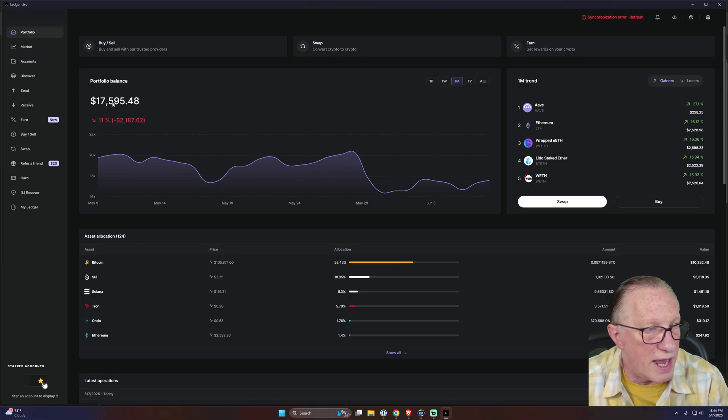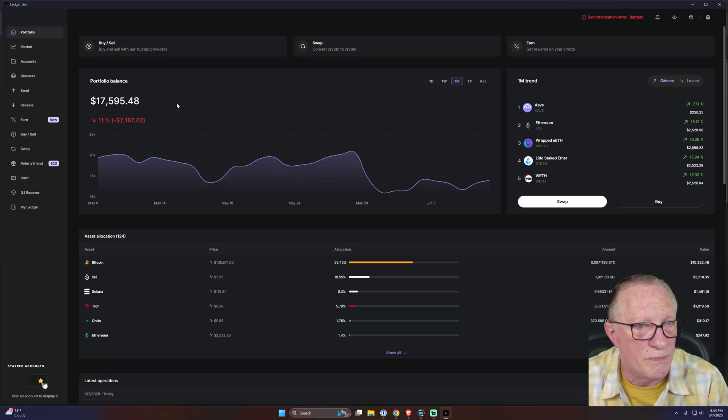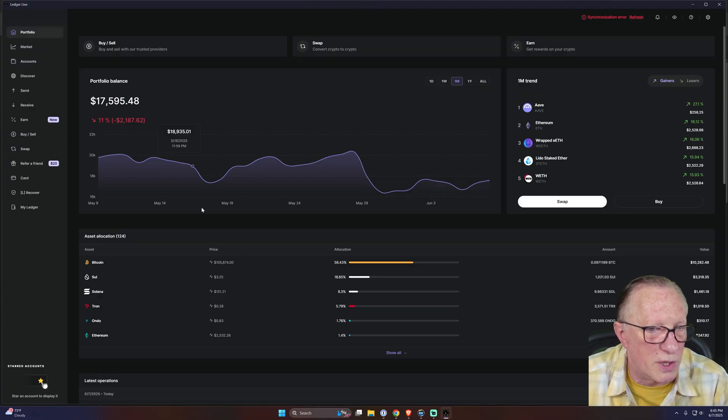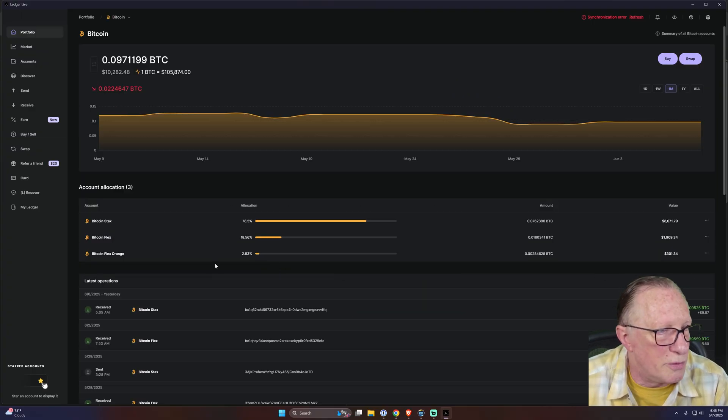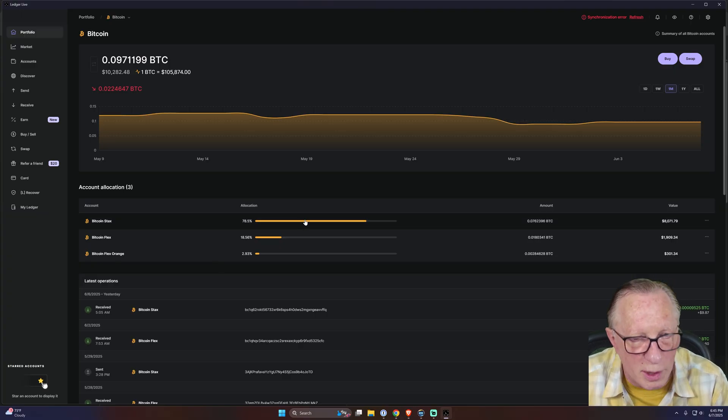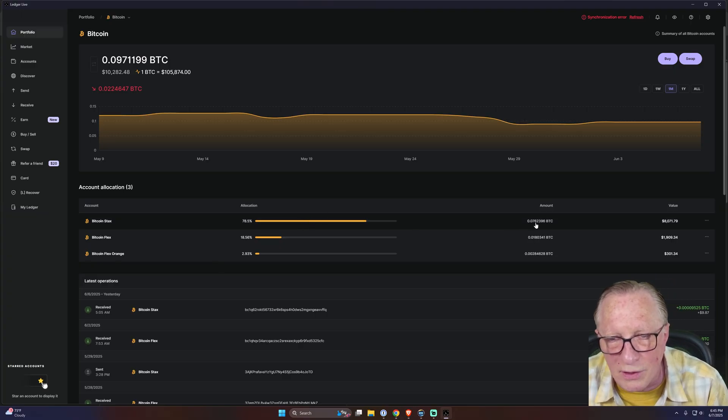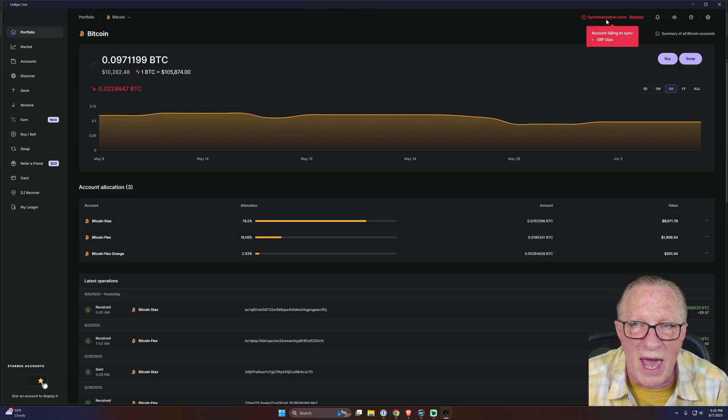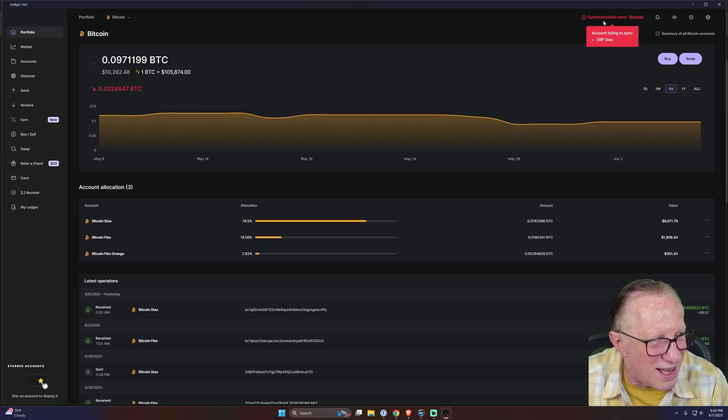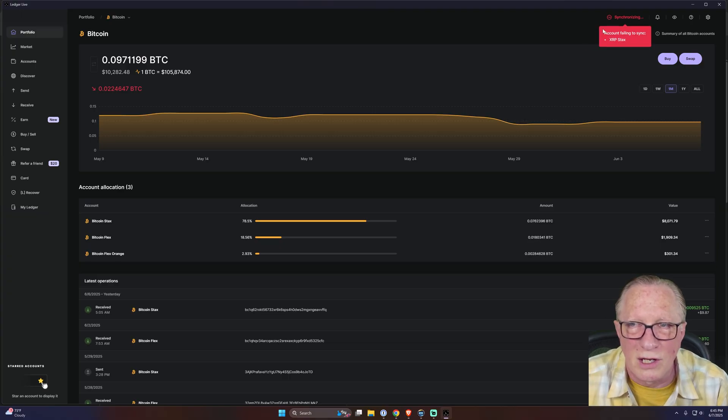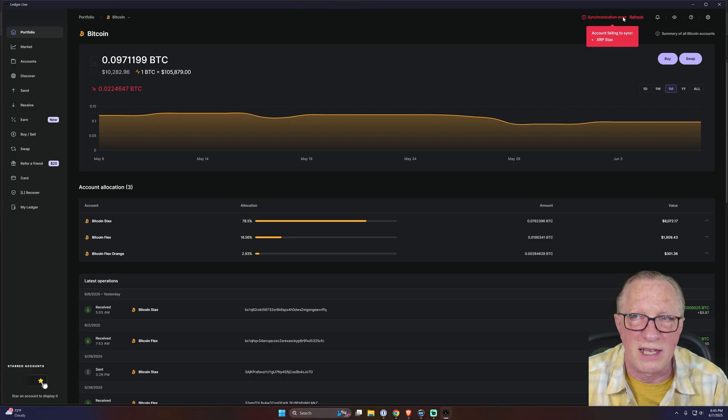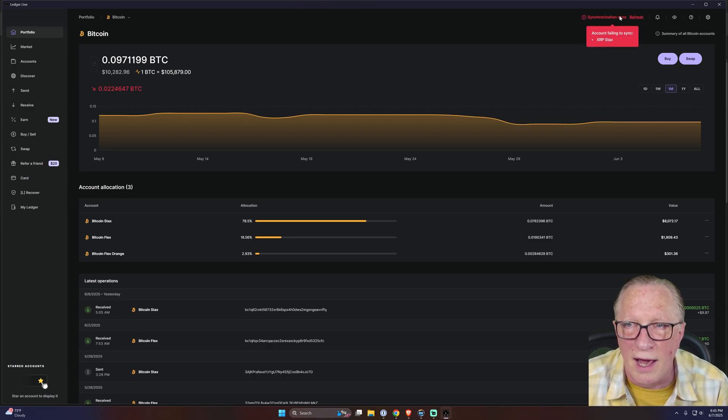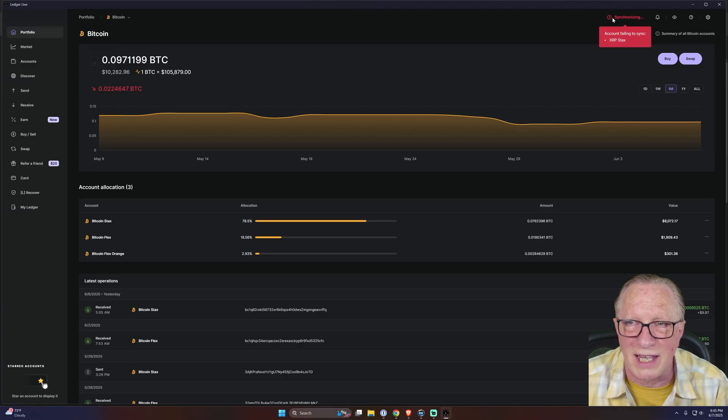So it might affect your portfolio balance, your current dollar value of your crypto, but it has nothing to do with whether or not your crypto is in your wallet. Your crypto is in your wallet. I've got 0.076 Bitcoin - that does not change. It doesn't matter whether Ledger Live is synced or not.